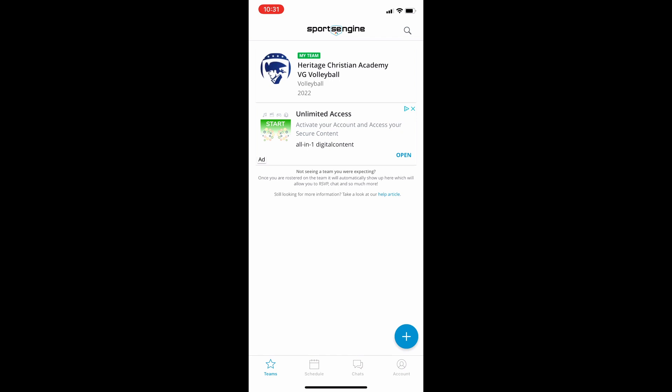There is a blue and white plus button on the bottom right hand corner there. You're going to click on that and it's going to ask you to search for an existing team or to create a new team.